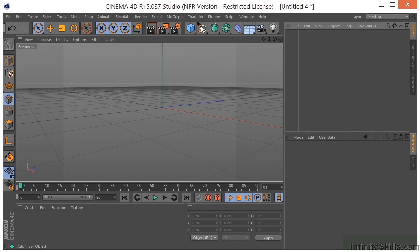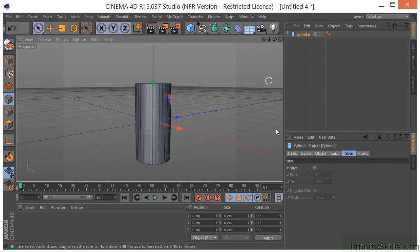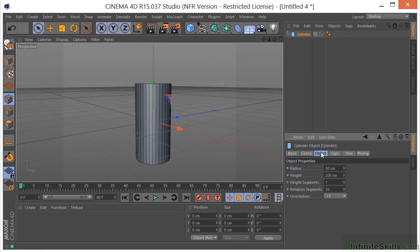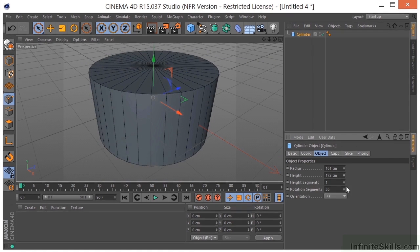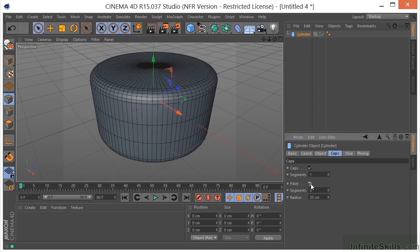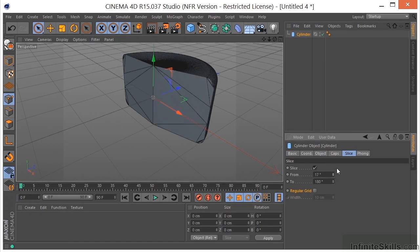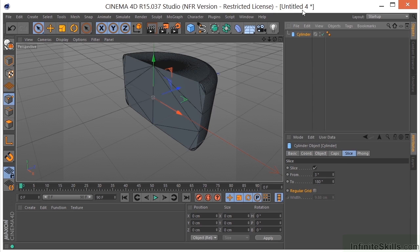Let's get rid of the cone and take a look at the cylinder. Going straight to the Object tab, we have a radius, a height, and segments. Under Caps, we can turn the caps on and off. We can do a fillet again, and we can do a slice with this one as well. The regular grid, if you notice when I turn that on and off, is only available when Slice is checked, and it's going to create a regular grid inside here. You can adjust that number.